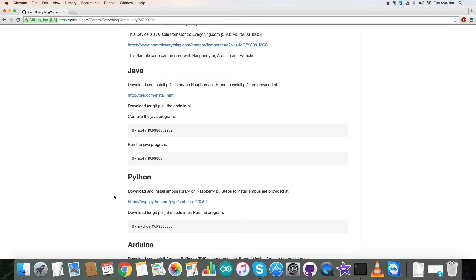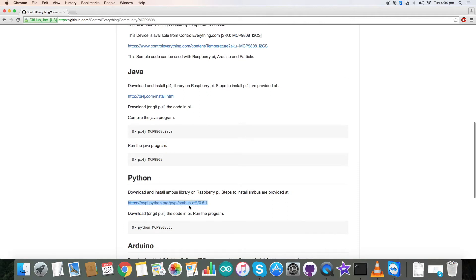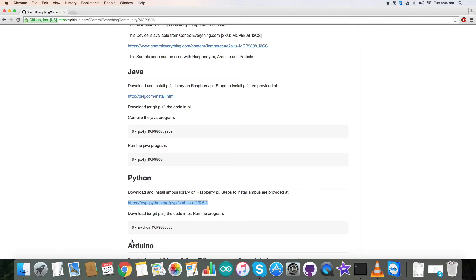Now to install the smbus library you need to follow the instructions given in this link, and then after you've installed the smbus library, when you are running the code you need to give the command. This is the command that you have to give.